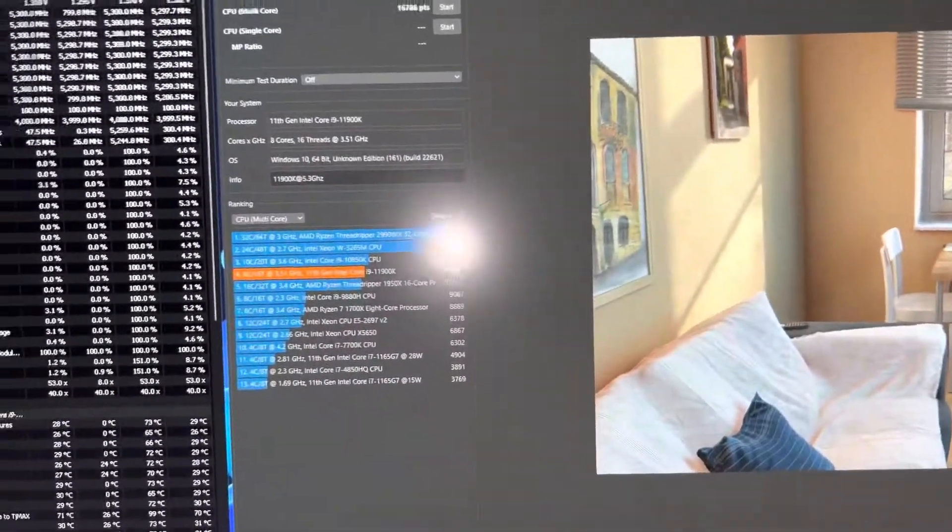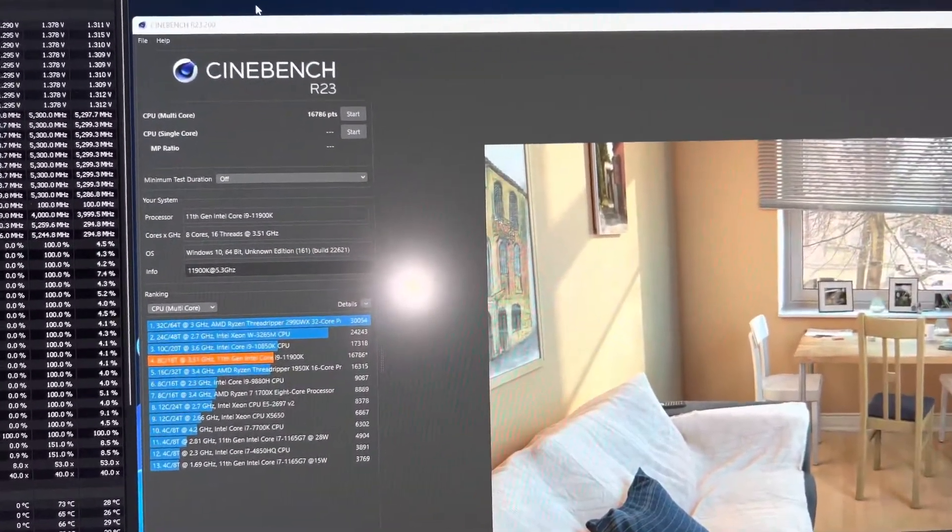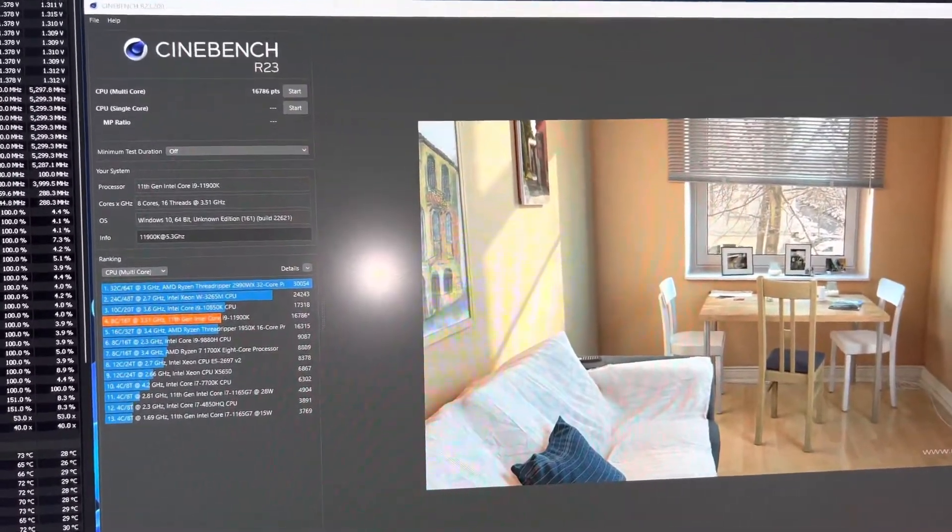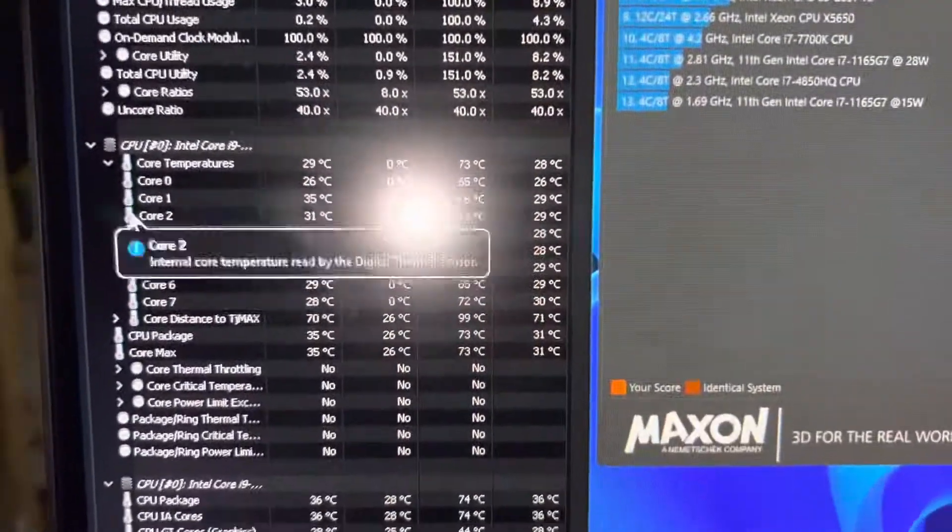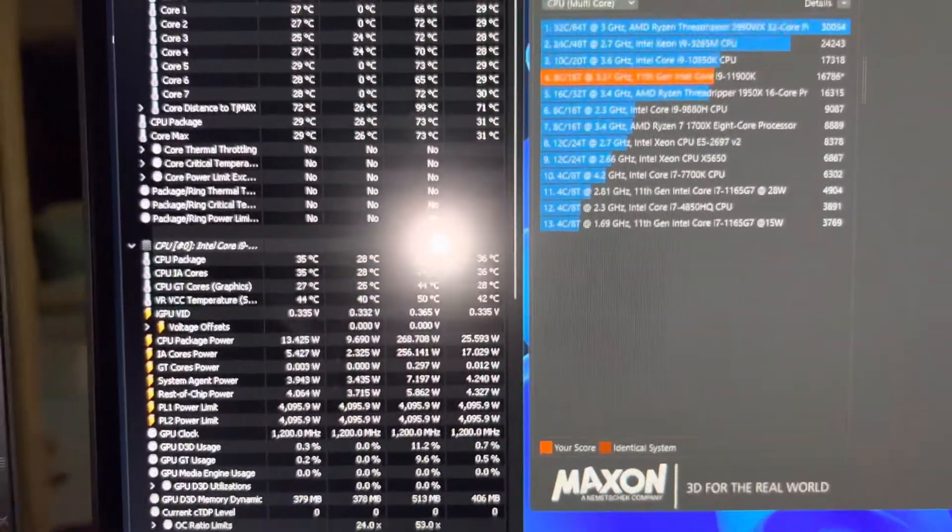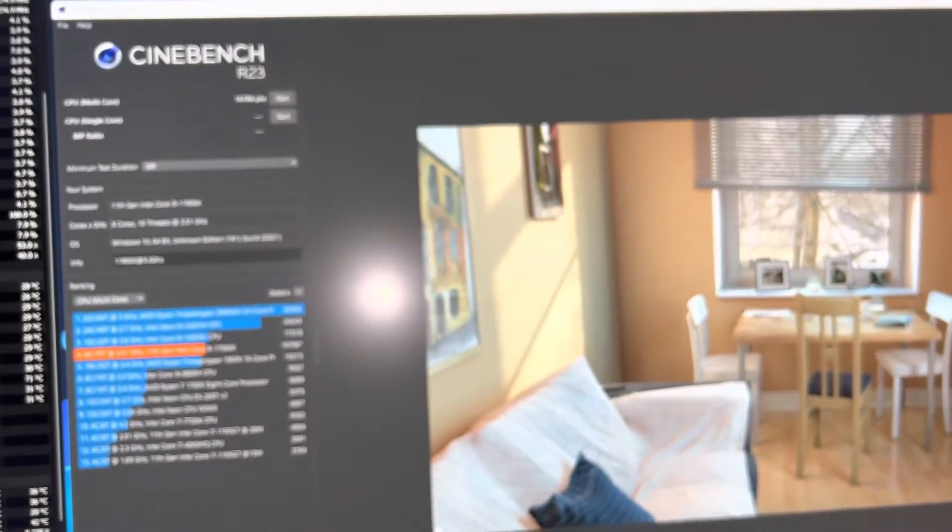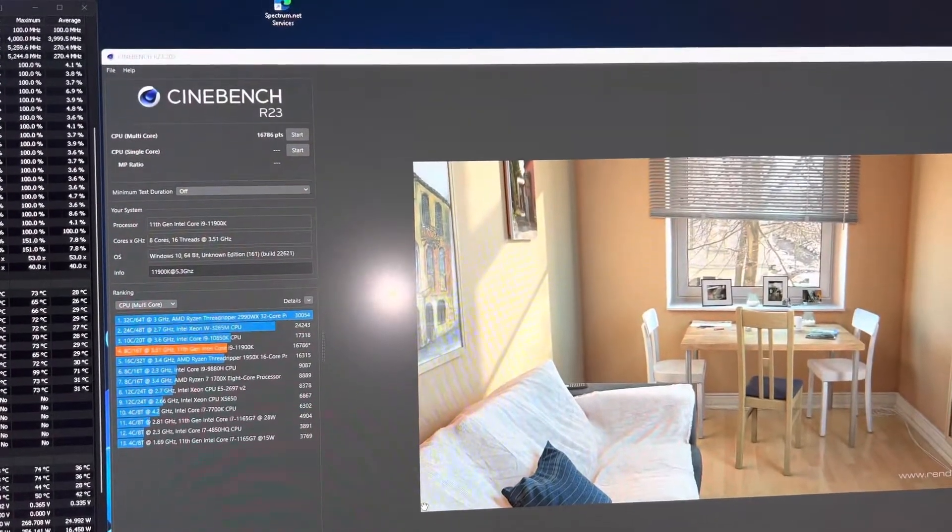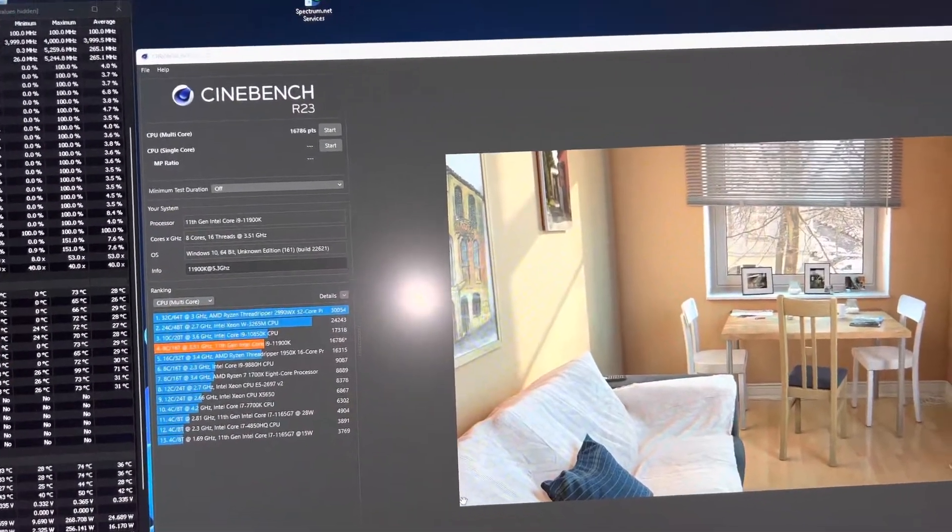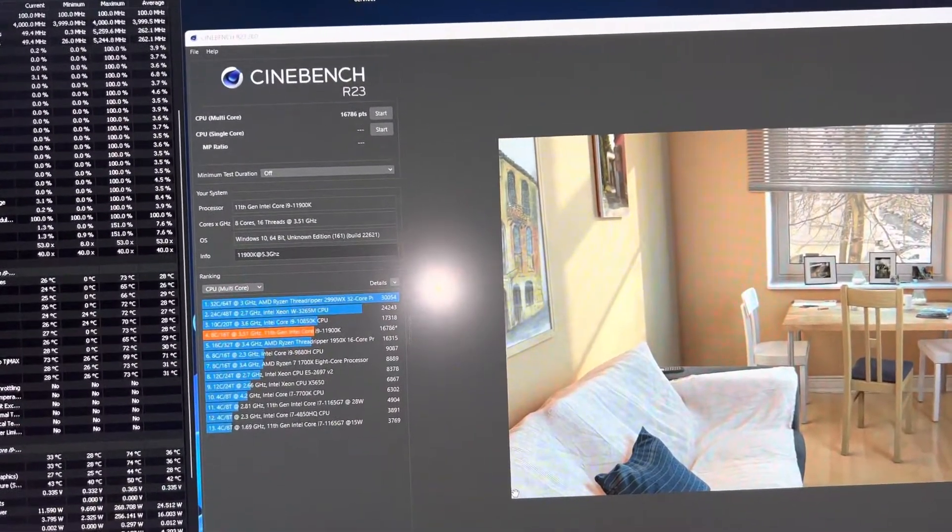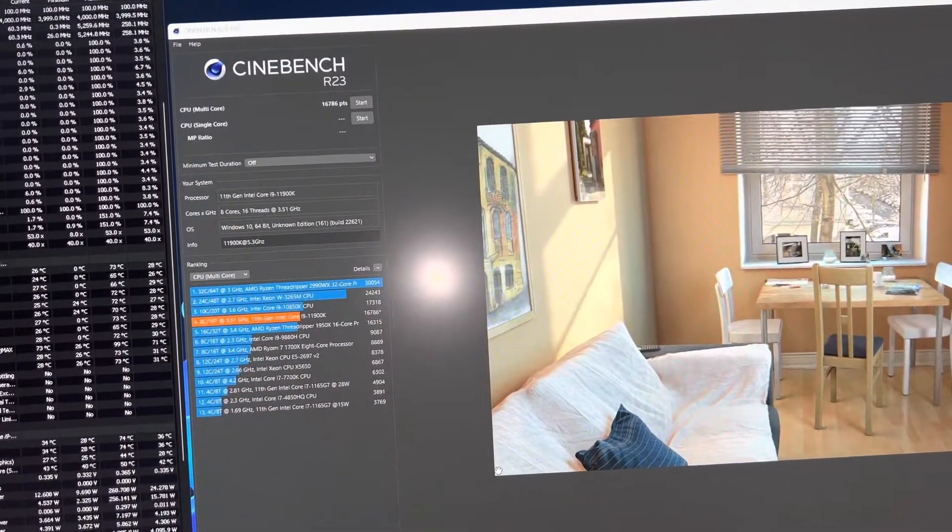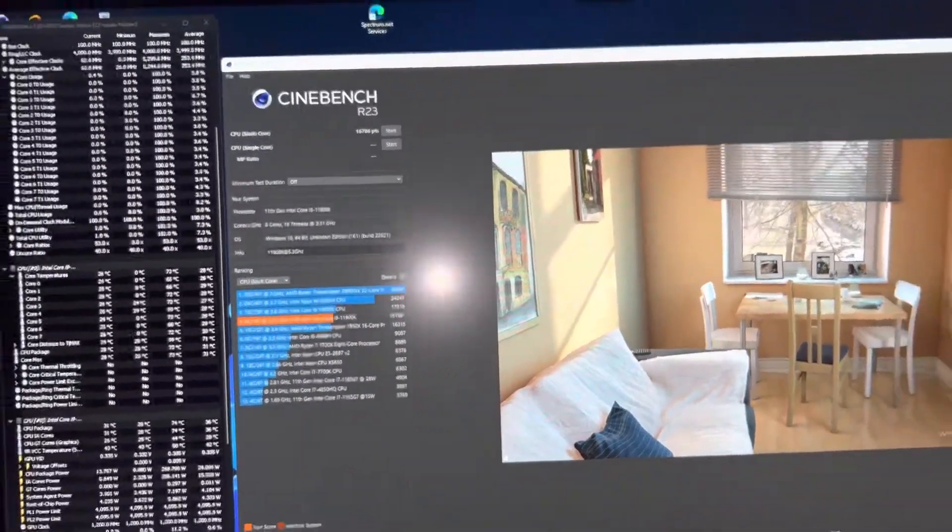13,900, I mean, I keep saying 13, 11,900K at 5.3 gigahertz on all cores, on an all-in-one cooler. Okay, this is absolutely ridiculous. Looking at the power, it was like 268 watts. So, you know, I knew this thing would do it on this setup. It is working great, though. I'll say that. I'm going to see if I can dial the voltage back a little bit. I kind of just took a guess. I'm sure I can dial it back a good bit in the BIOS. And honestly, with where it's at now, I'm confident I can get 5.4.